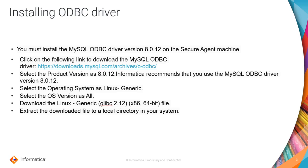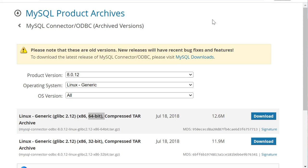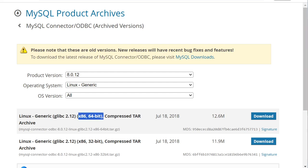In this video, we will be discussing Linux. Once you open the link, select the product version as 8.0.12, Linux Generic, and OS version all. You will get a list, and you have to download the 64-bit compressed file.